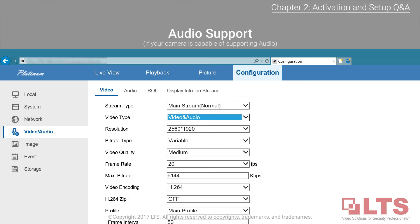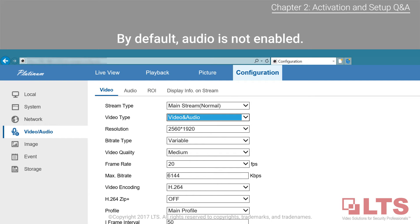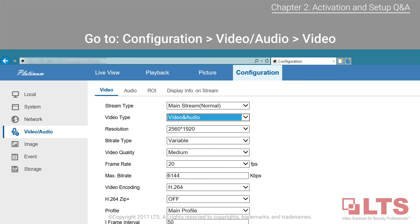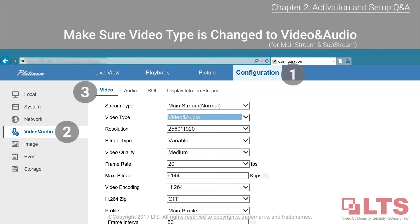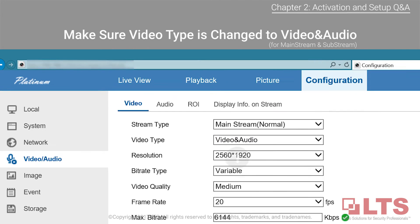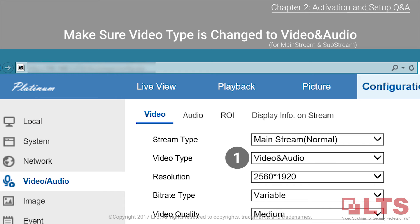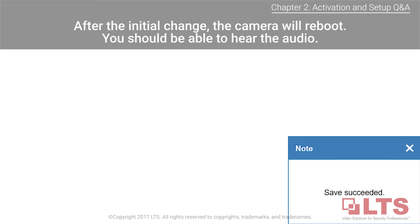Audio support: if your camera has audio capabilities, by default it will be disabled and you will need to enable it. Go to configuration from the main menu, then find the video/audio tab on the left. Under the video tab, look for video type and make sure to select video and audio from the drop-down menu for both mainstream and sub stream. Once saved, the camera will reboot and you should now be able to hear audio from the camera.